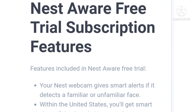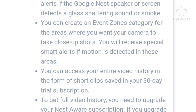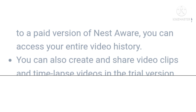Your Nest Aware cam can give smart alerts if it detects a familiar or unfamiliar face. Within the United States, you will get smart alerts if the Google Nest speaker or screen detects glass shattering sounds or smoke. You can create event zones for areas where you want your camera to take close-up shots, and you will receive special smart alerts if motion is detected in these areas. You can access your entire video history in the form of short clips saved in your 30-day trial subscription. To get full video history you need to update your Nest Aware subscription, where you can also create and share video clips and time-lapse videos.